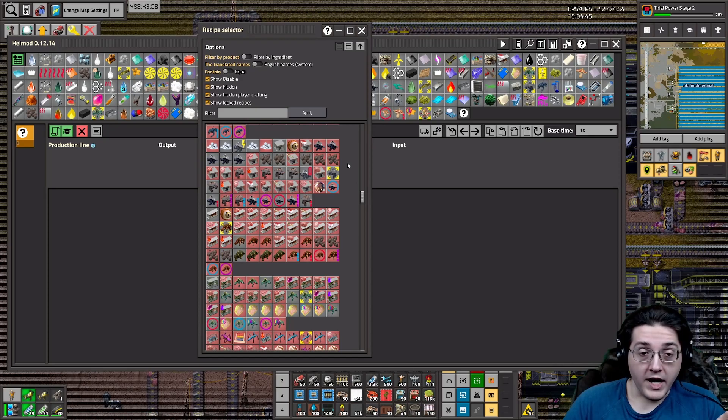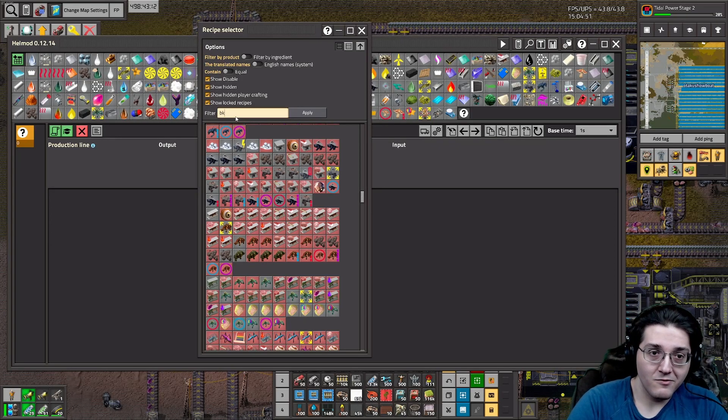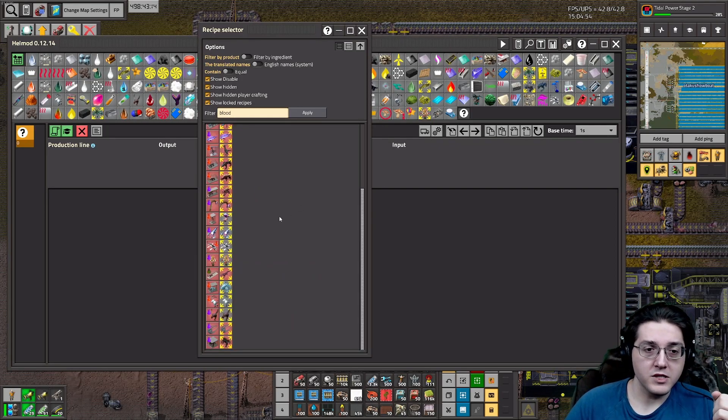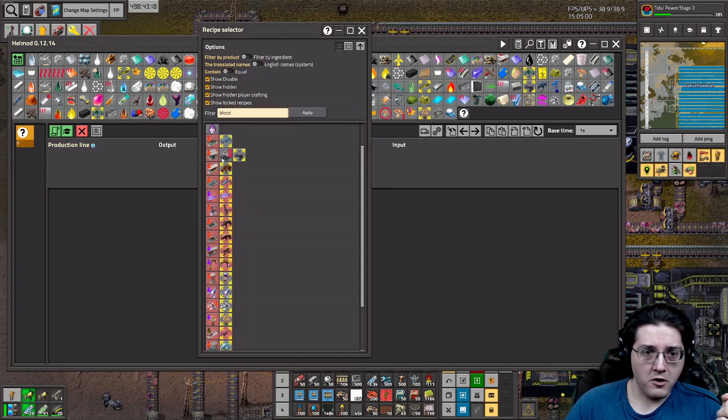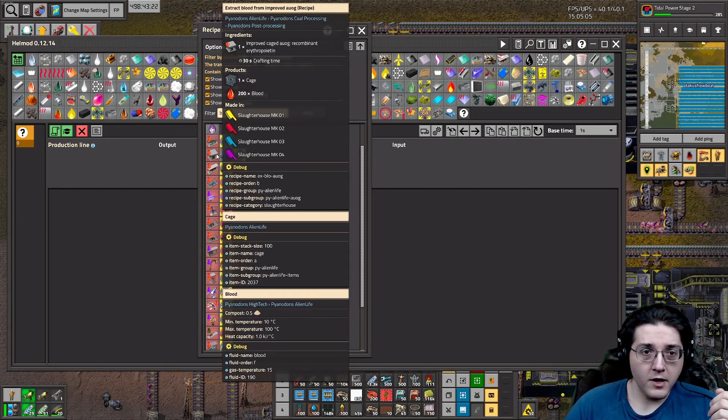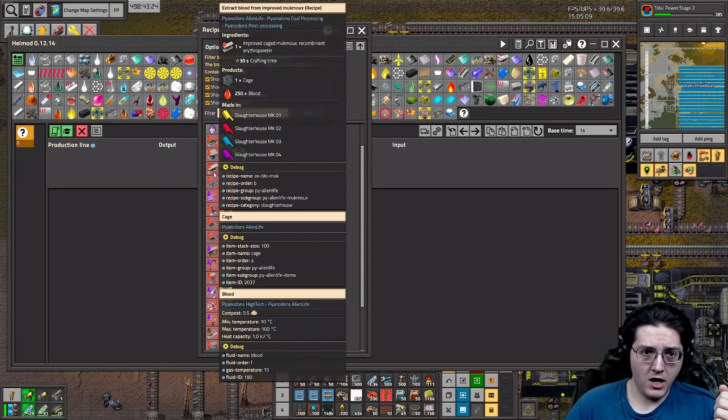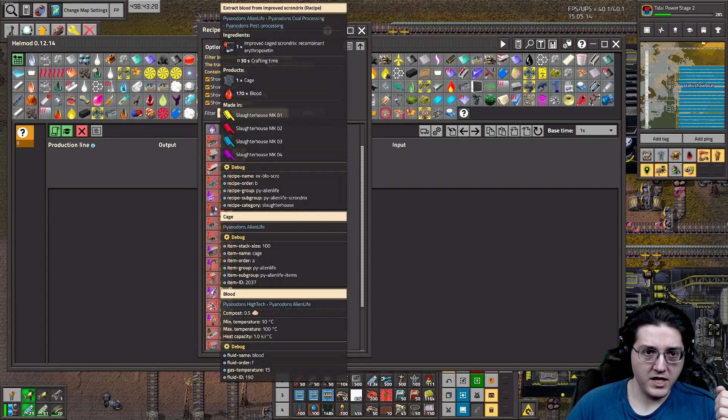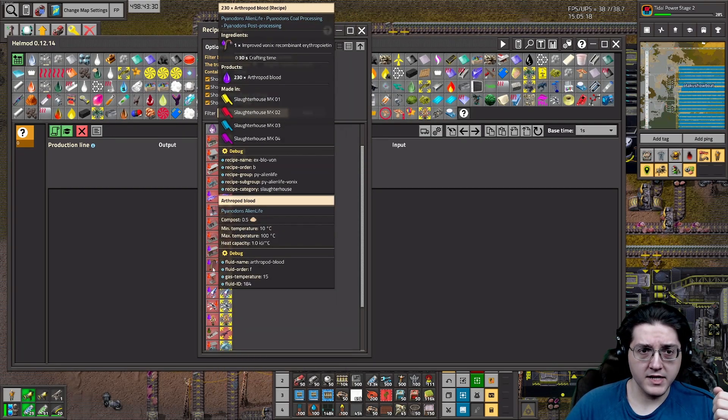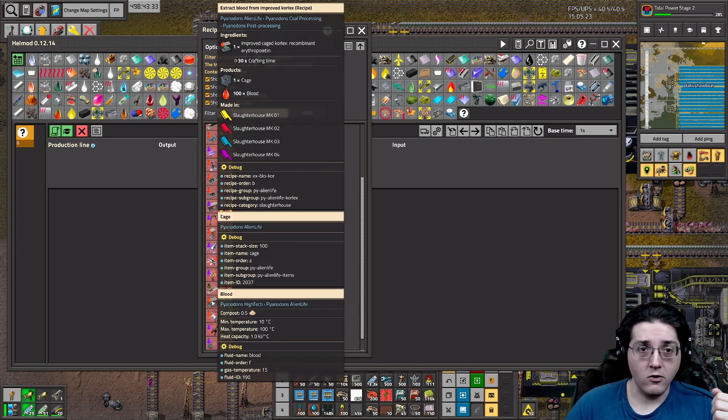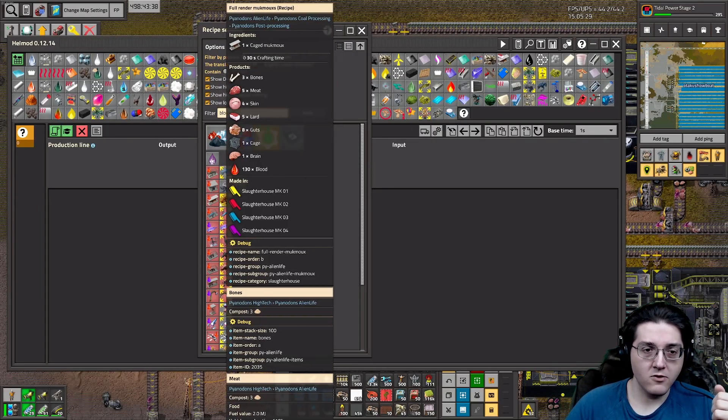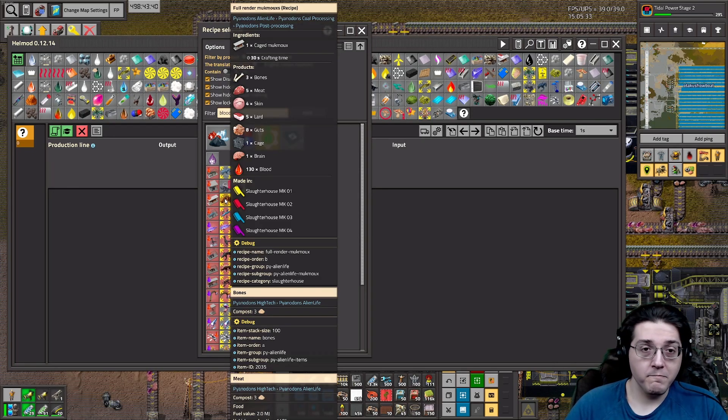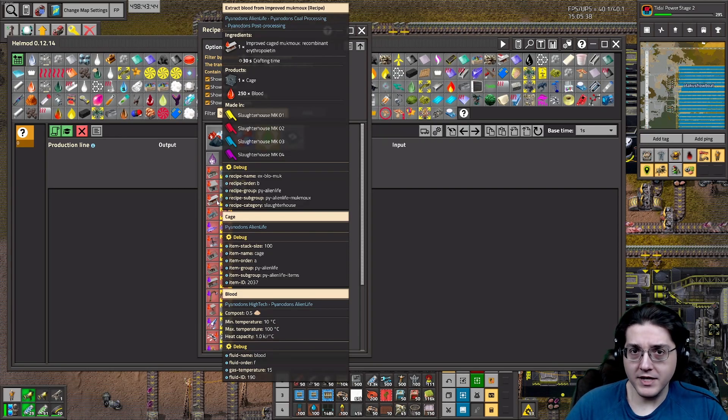Which is great, because that allows you to then figure out, well, who gives you the most blood? Which creature will give you the most blood when it is upgraded? And we'll look at regular blood rather than at the arthropod blood. We can see here that the upgraded Ulrich give 200 blood per upgraded Ulrich. So do Augs. But Mukmo give 250? Mukmo give 250. So we have to keep in mind, oh, hey, Mukmo, they give 250 blood as upgraded creatures.